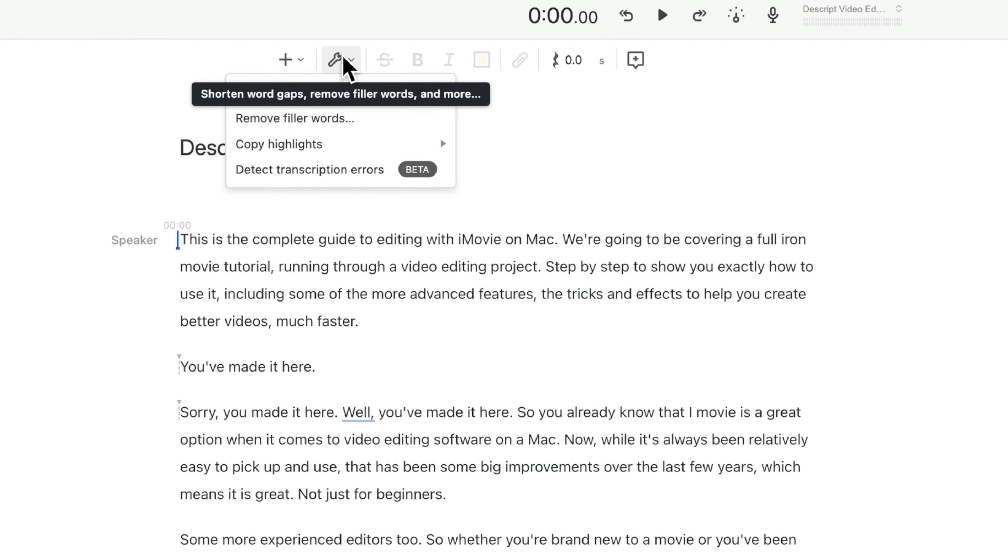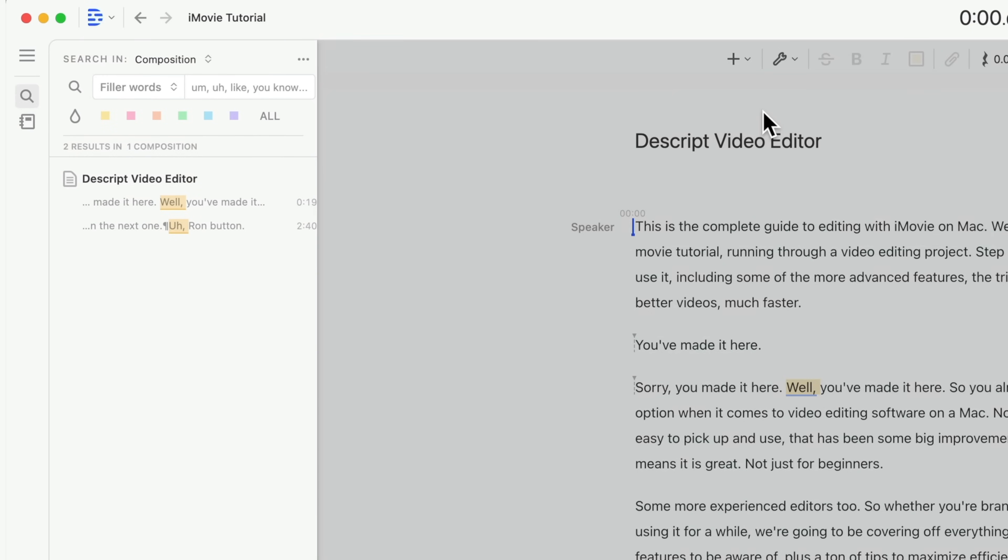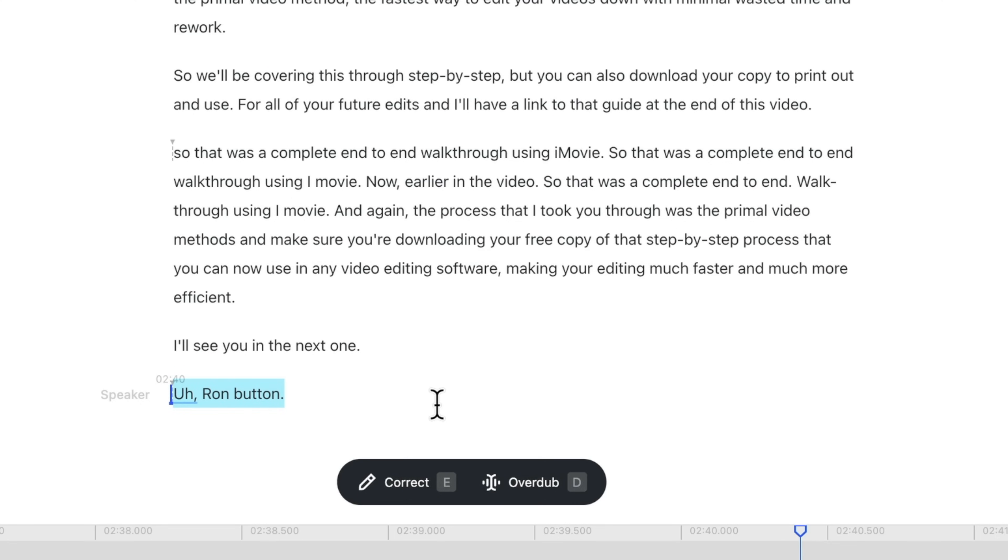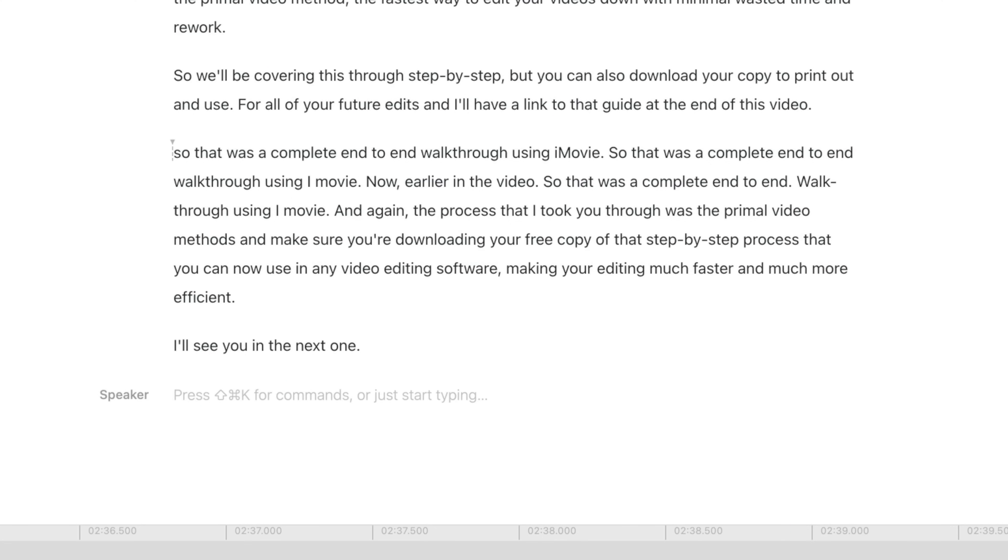Again, coming back up to that wrench, you wanna come down to remove filler words, and this is going to highlight all of those in your video. So I can just select this and delete it, and it is now gone from our video.